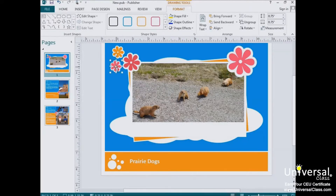To cut objects means to remove an object or text from your page. Don't confuse this with delete, however. When you use cut, you're cutting it from your page and moving it to the clipboard. We'll learn about the clipboard in just a minute. When you delete an object, it's erased.